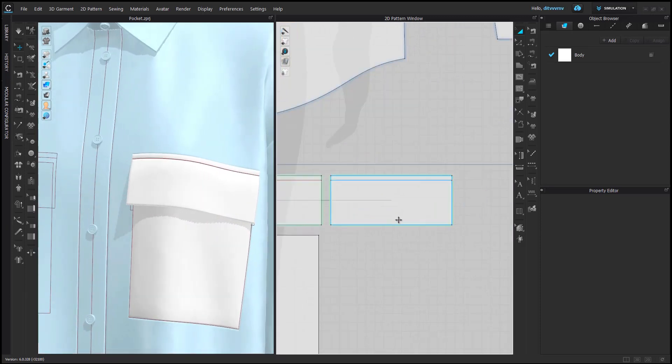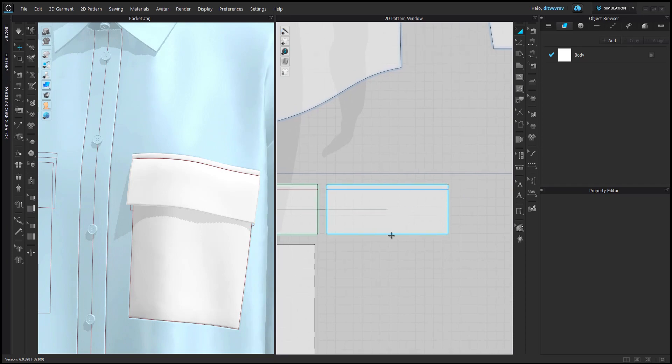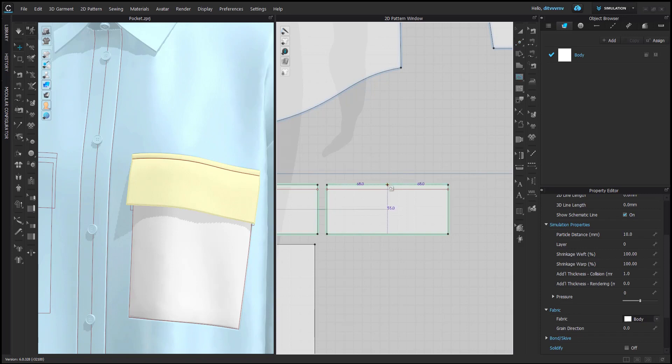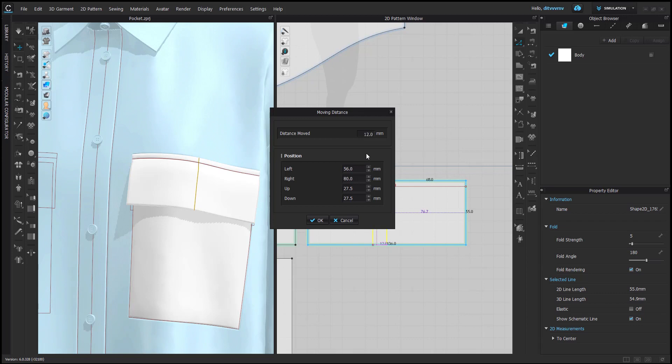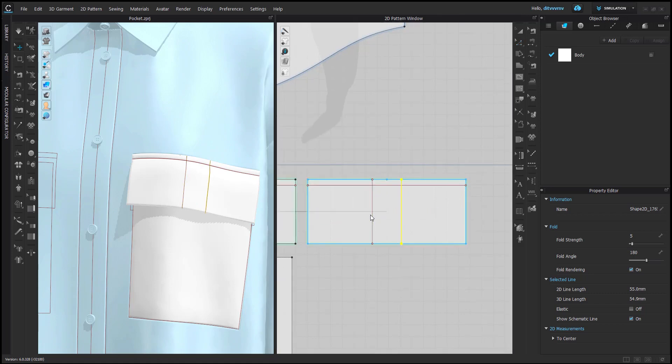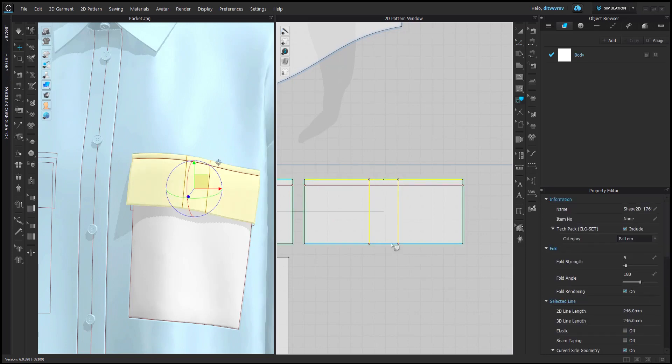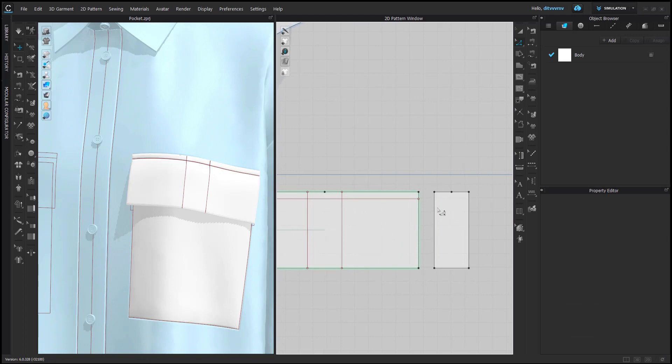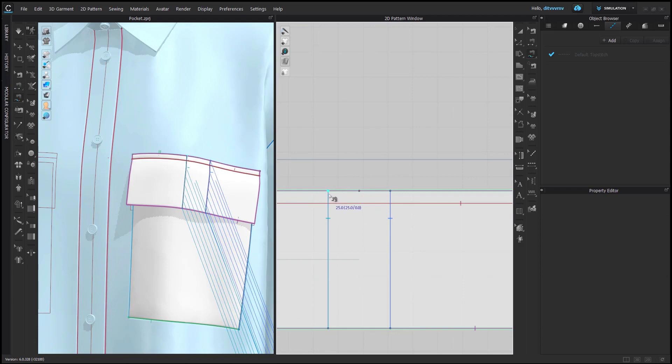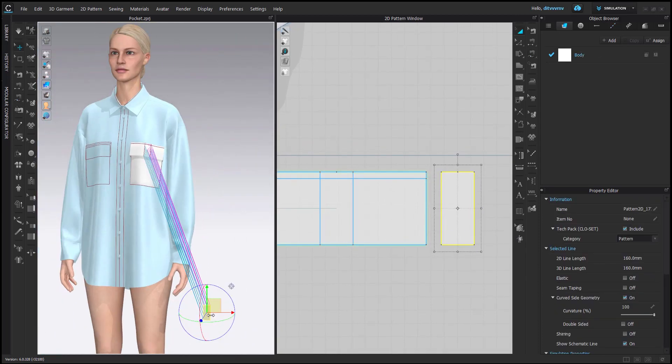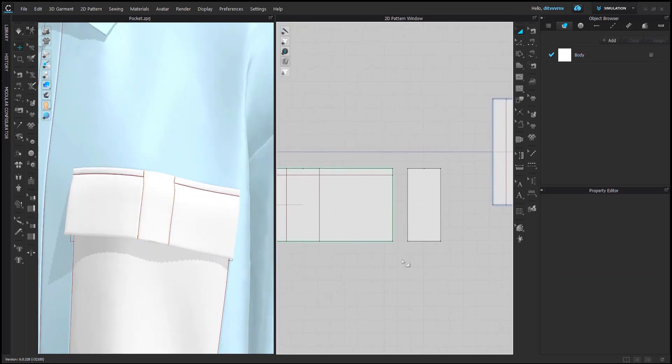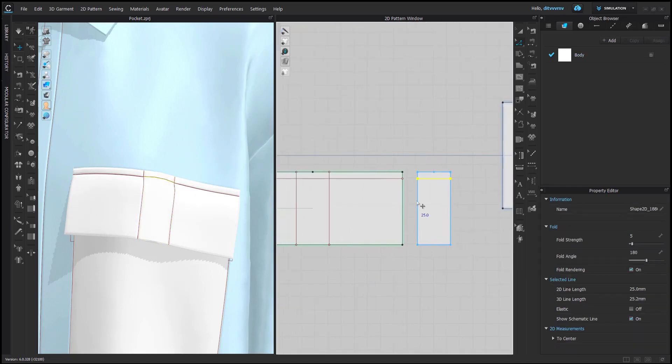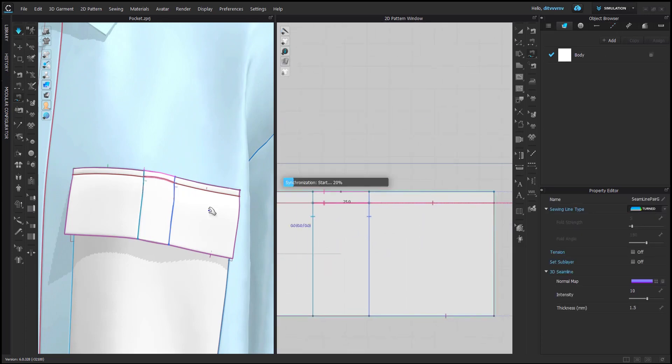So now I will add the ribbon where the D-rings are attached to. First I will split this top line in half, create internal line, and the width of the ribbon will be 2.5 centimeter. So I will move this by 12.5, and copy and paste 25, and position is created. And I will sew it here. Don't forget to change sewing line type to turn, and superimpose over, and the ribbon is added.